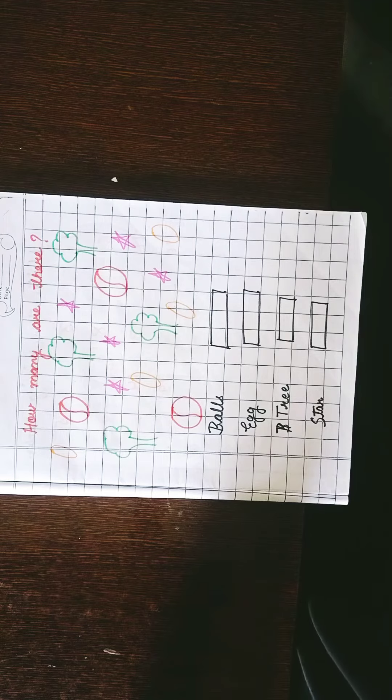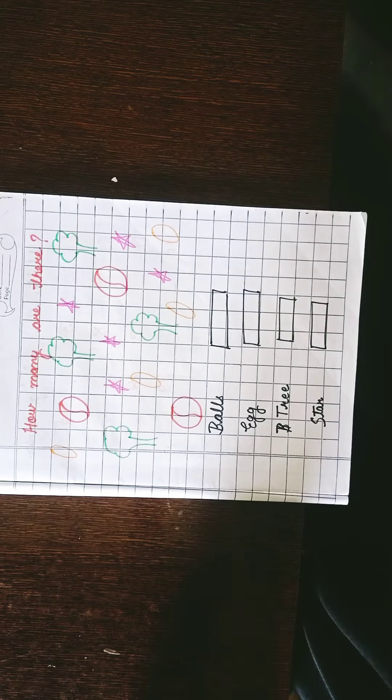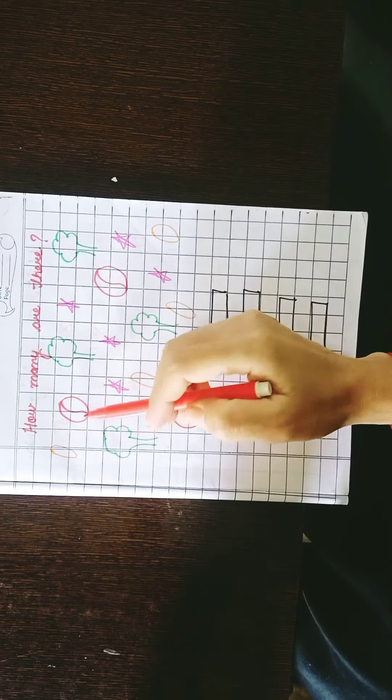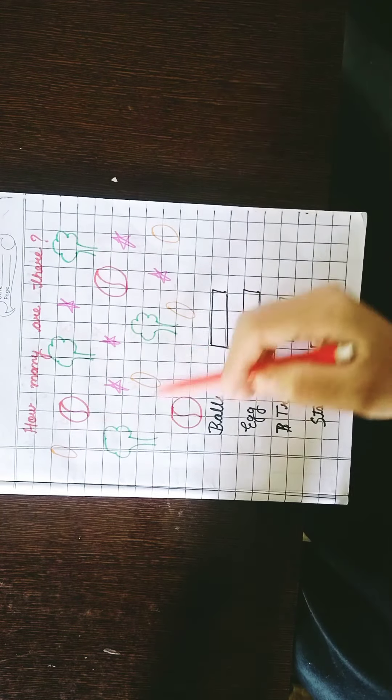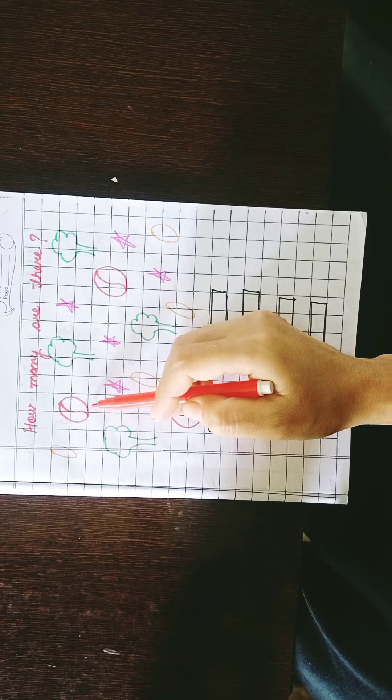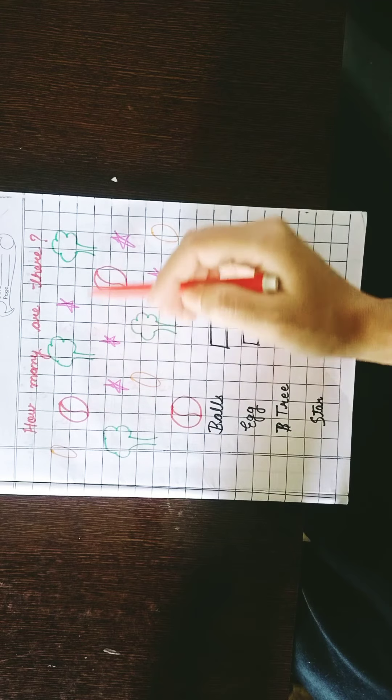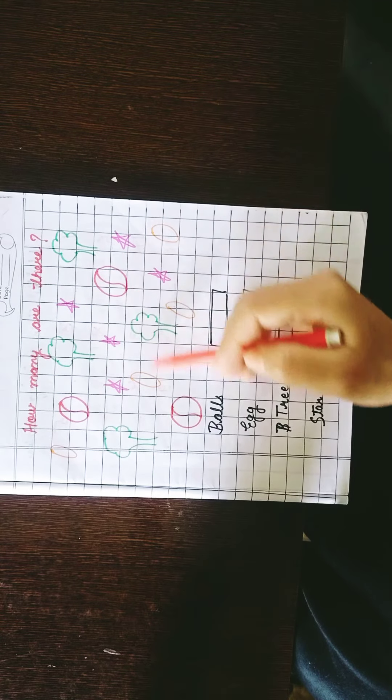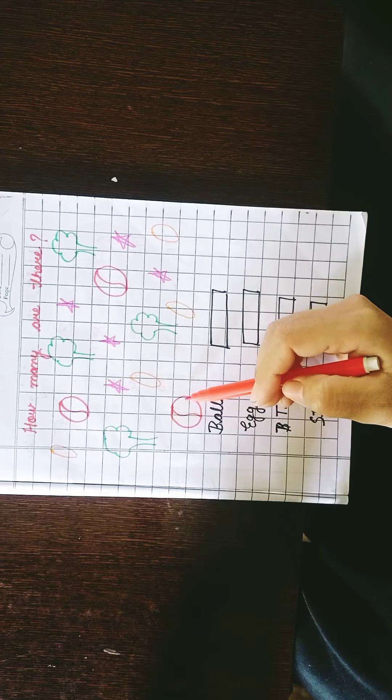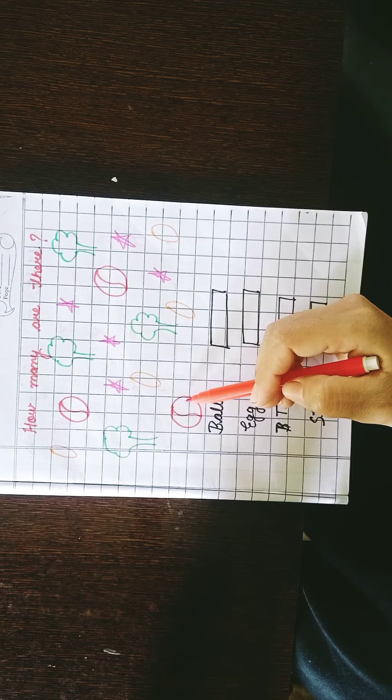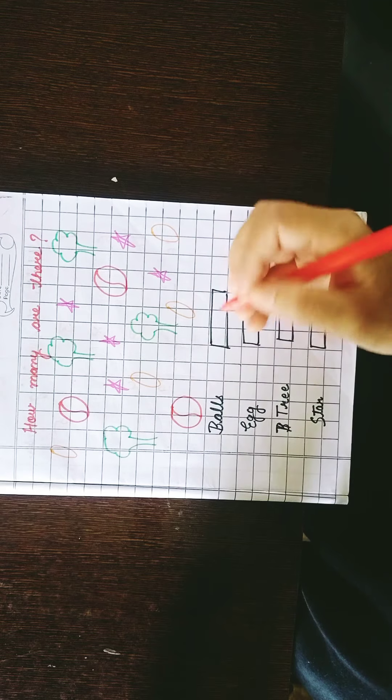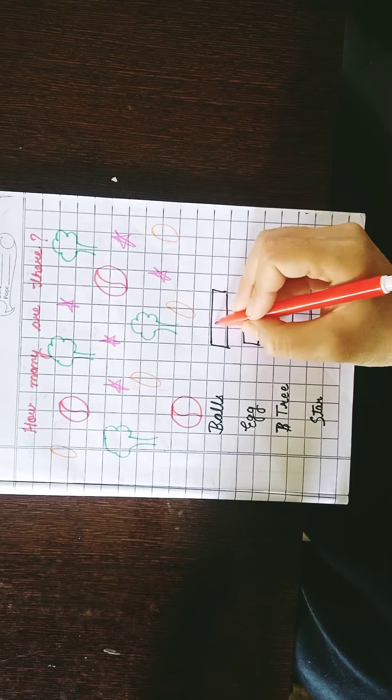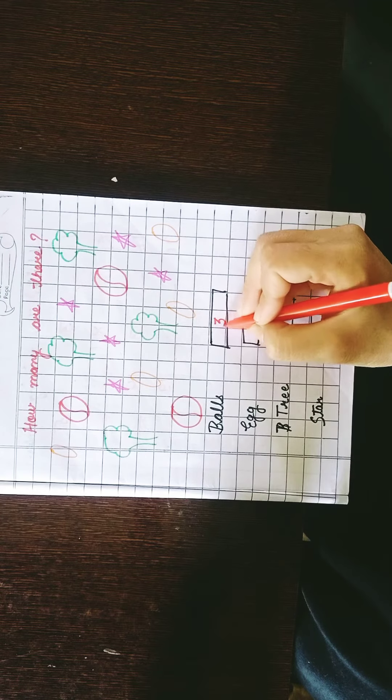So what will we do? We will count the balls. How many are the total? Ball, one ball, two, three. How many balls are there? Three, total is three.